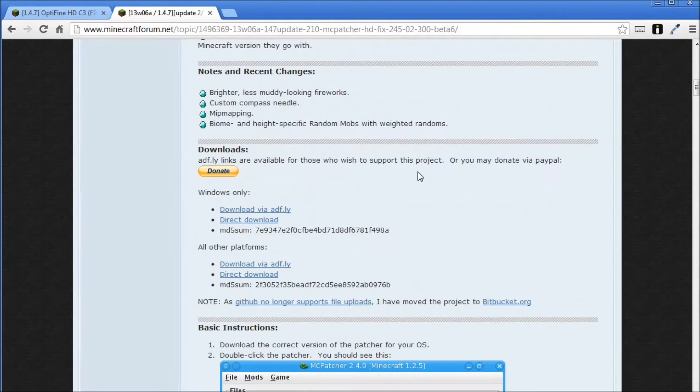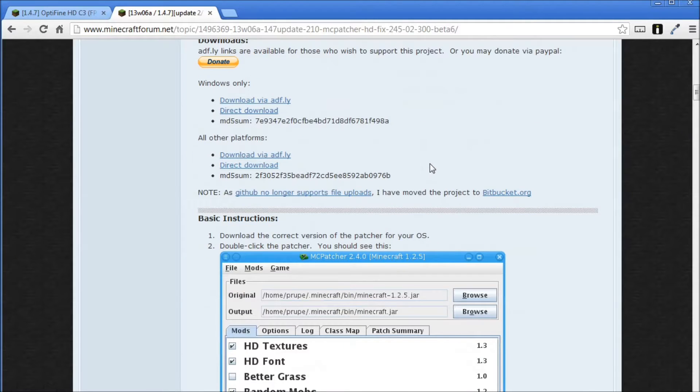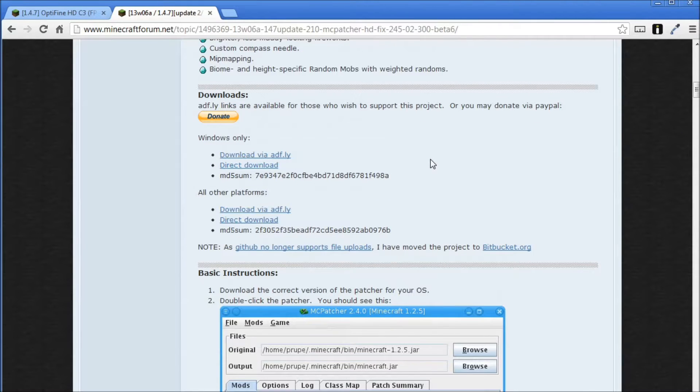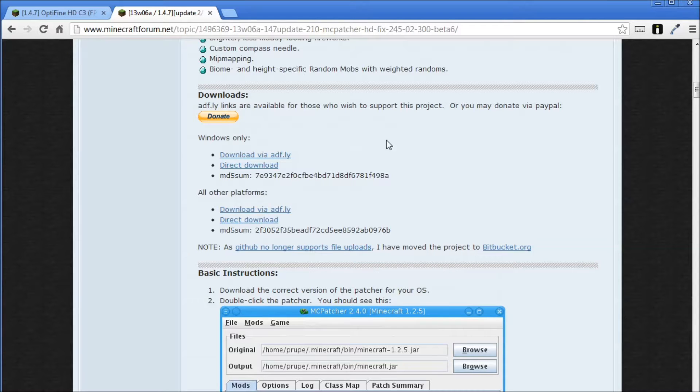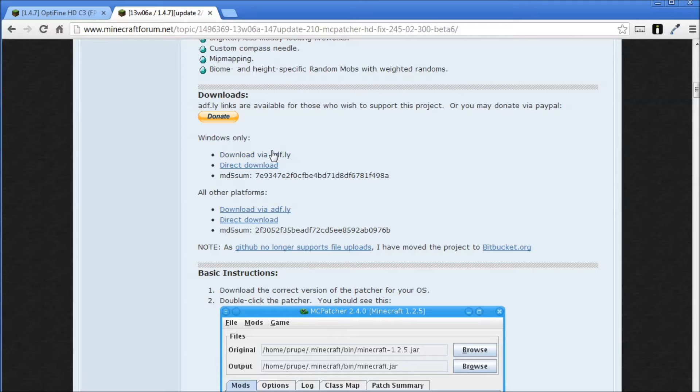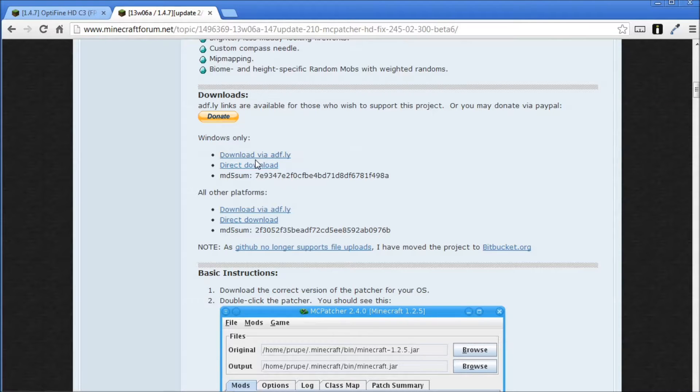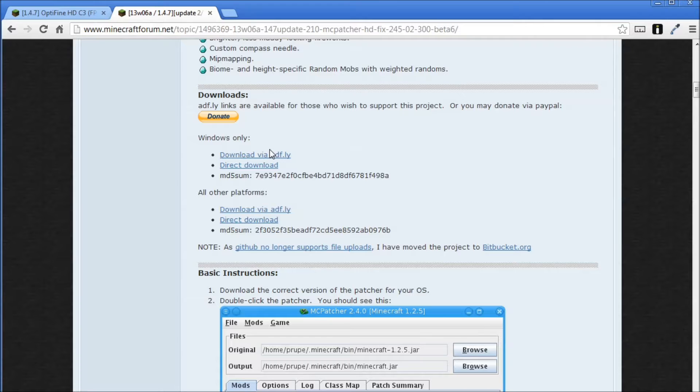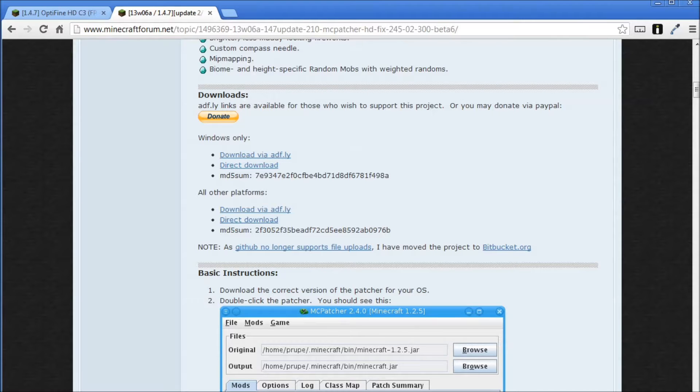So what you want to do, you want to scroll down and download the version which is relevant to your operating system. So we've got a Windows only version here, so I need to download that. What you do is click on download via Adfly, and that will go to your downloads folder. So let's put this aside.